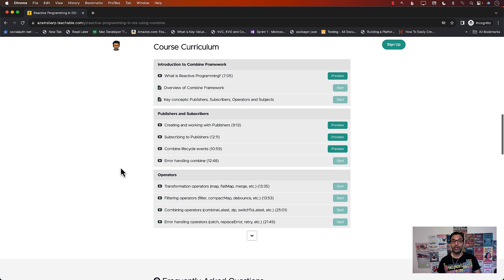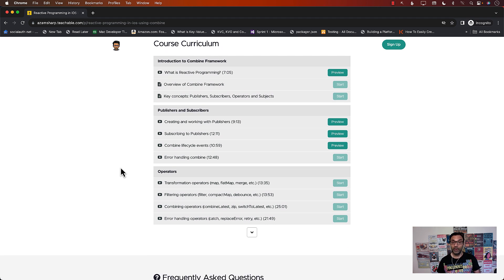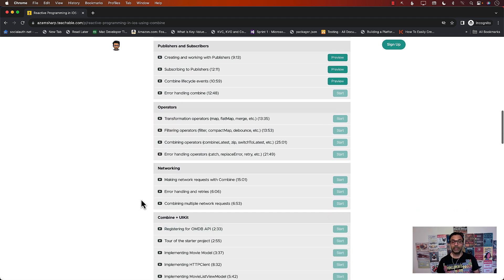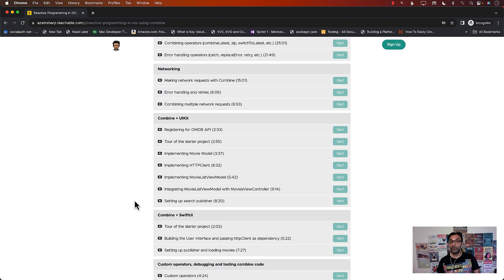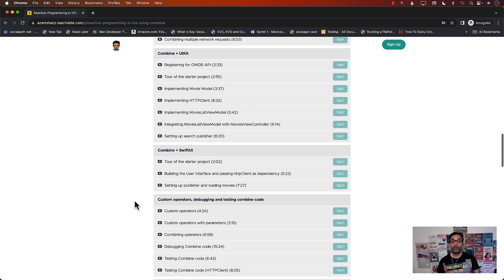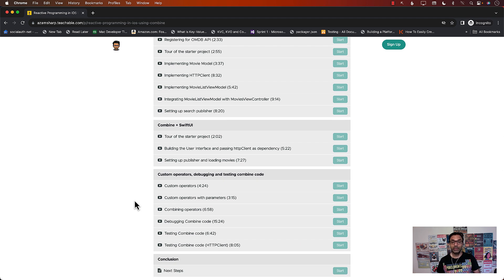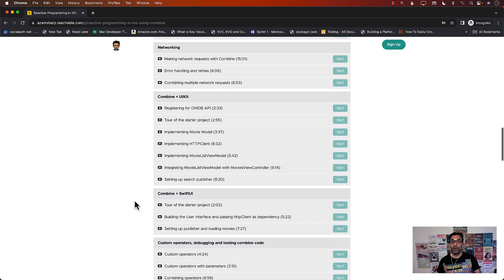We're going to start with an introduction to the Combine Framework. We're going to learn about publishers, subscribers, operators, and networking, and then we're going to dive into Combine with UIKit and also Combine with SwiftUI. You'll also learn about custom operators, debugging, and testing Combine code — great for learning Reactive Programming with MVVM design pattern.